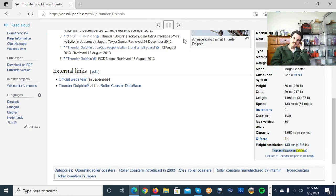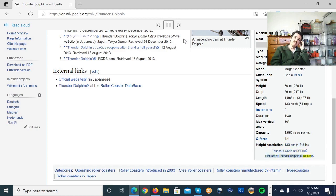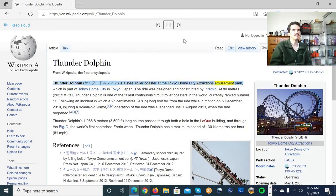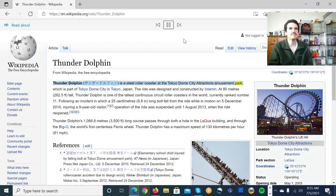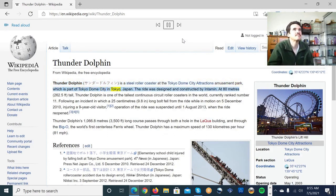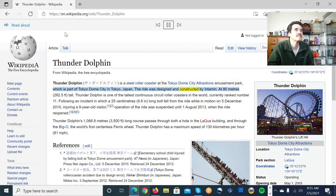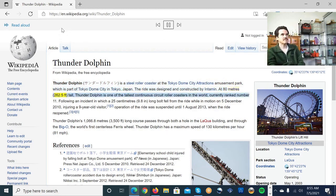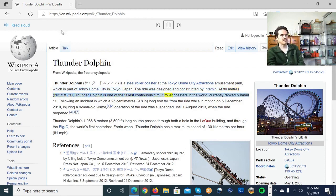Thunder Dolphin at rcdb. Pictures of Thunder Dolphin at rcdb. Thunder Dolphin is a steel roller coaster at the Tokyo Dome City Attractions Amusement Park, which is part of Tokyo Dome City in Tokyo, Japan. The ride was designed and constructed by Intamin. At 80 meters tall, Thunder Dolphin is one of the tallest continuous circuit roller coasters in the world, currently ranked number 11.